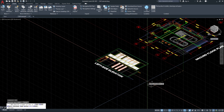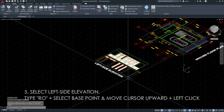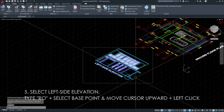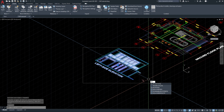And we will rotate the left side elevation. Same process — type RO, select base point, and move the cursor upward, and left click.